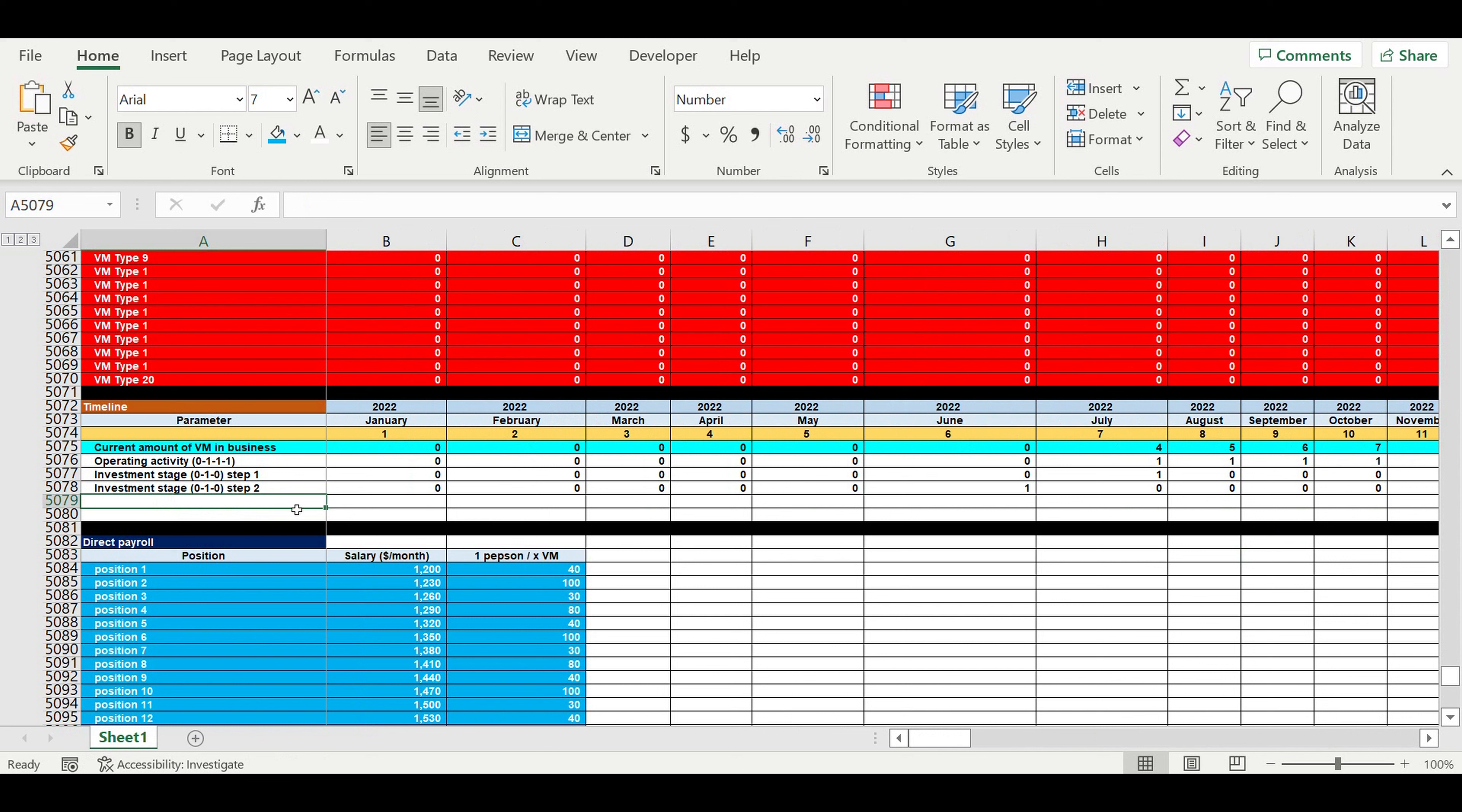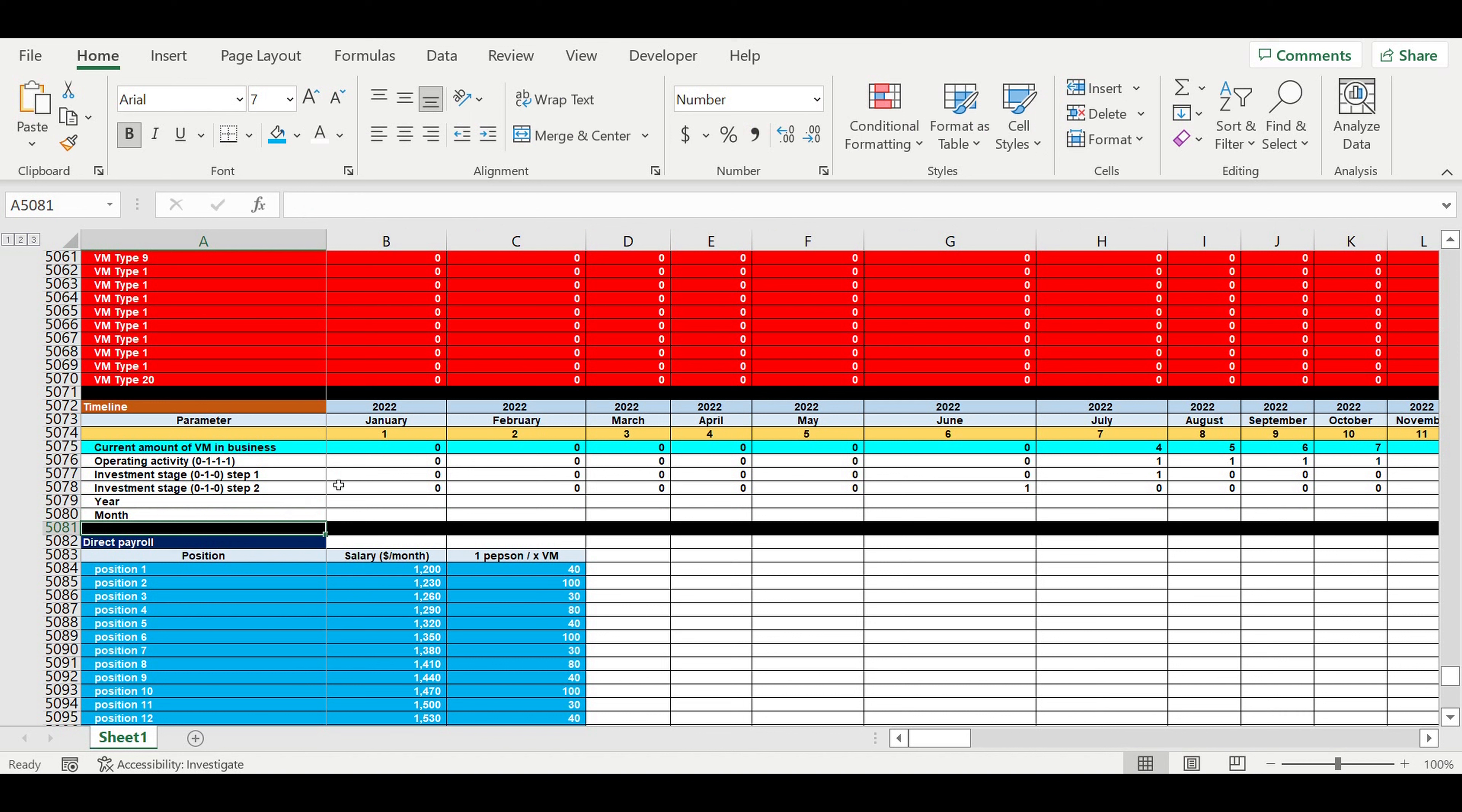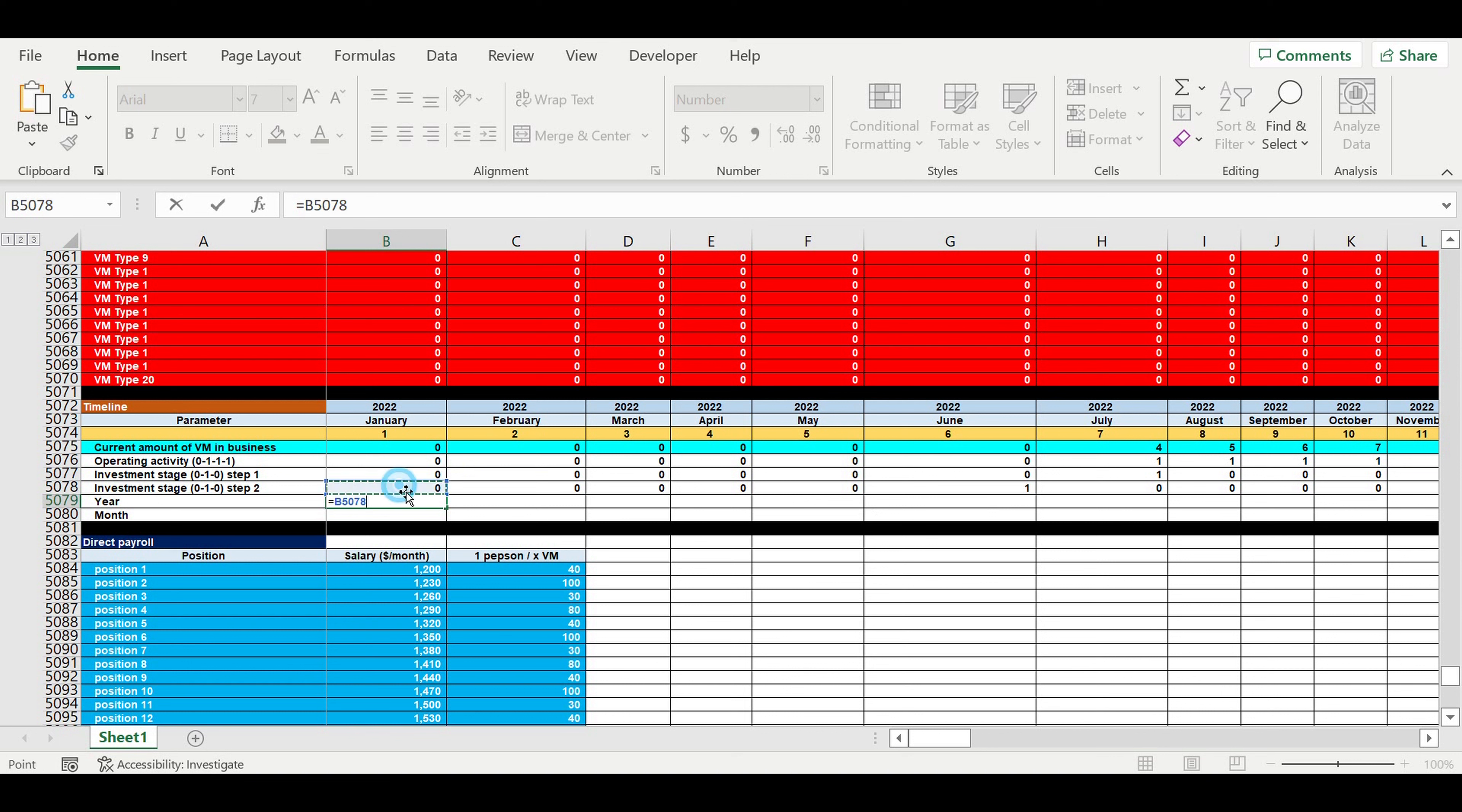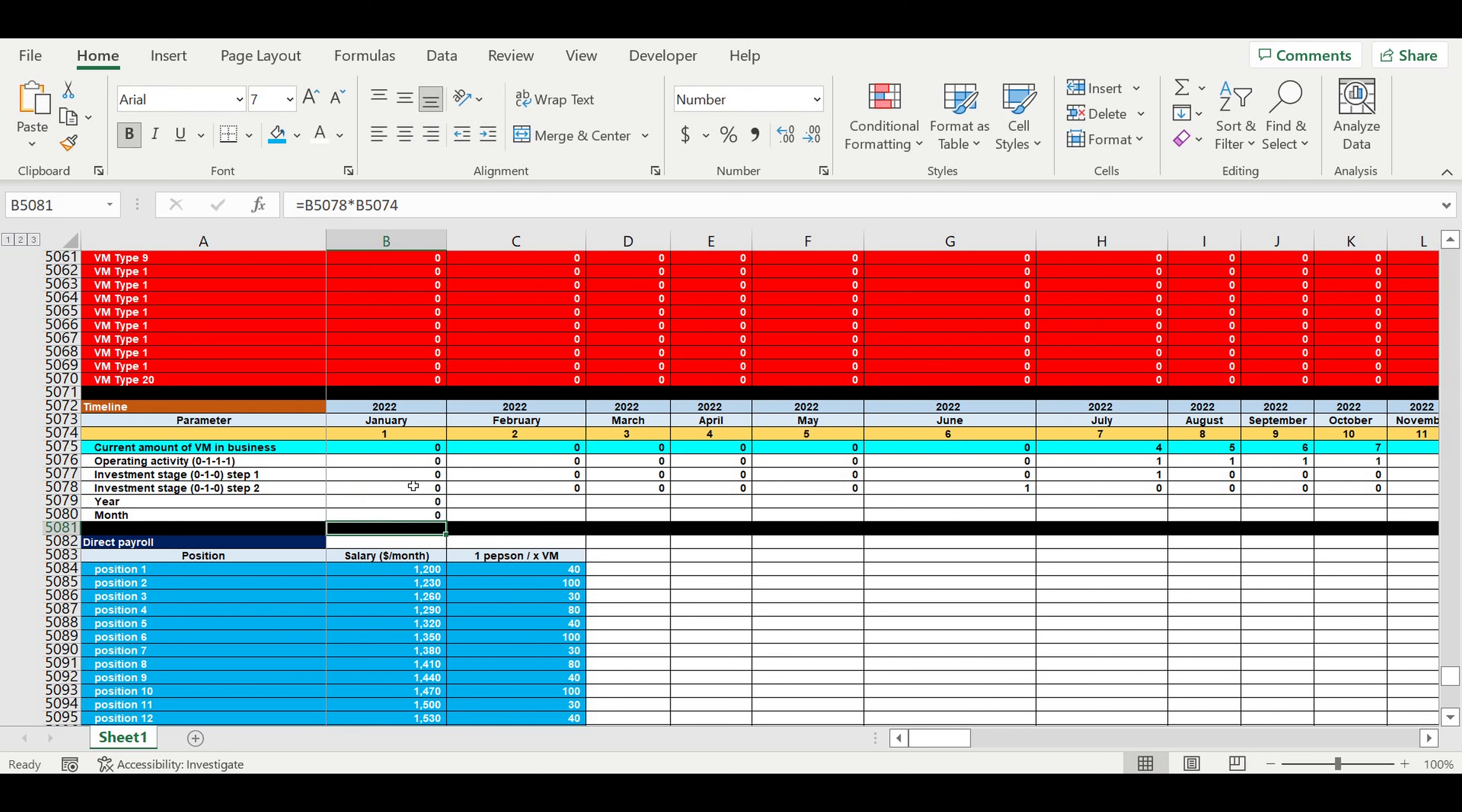Now we will put the year and month. The year will be this multiplied by this. The month will be this multiplied by this. We will extrapolate these formulas to the right.